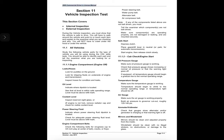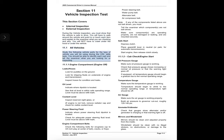2005 Commercial Driver's License Manual, Section 11: Vehicle Inspection Test. This section covers internal inspection and external inspection. During the vehicle inspection, you must show that the vehicle is safe to drive. You will have to walk around the vehicle and point to or touch each item and explain to the examiner what you are checking and why. You will not have to crawl under the hood or under the vehicle. Study the following vehicle parts for the type of vehicle you will be using during the CDL Skills Tests. You should be able to identify each part and tell the examiner what you are looking for or inspecting.